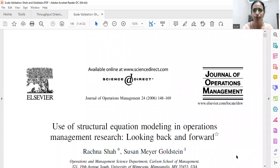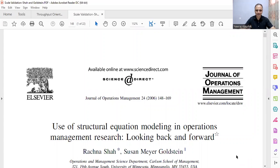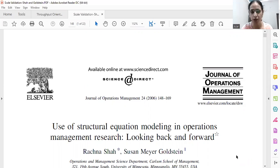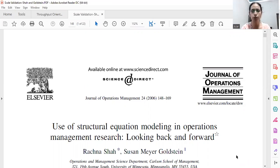This session is regarding scale validation, which is the last step involved in scale development and validation.